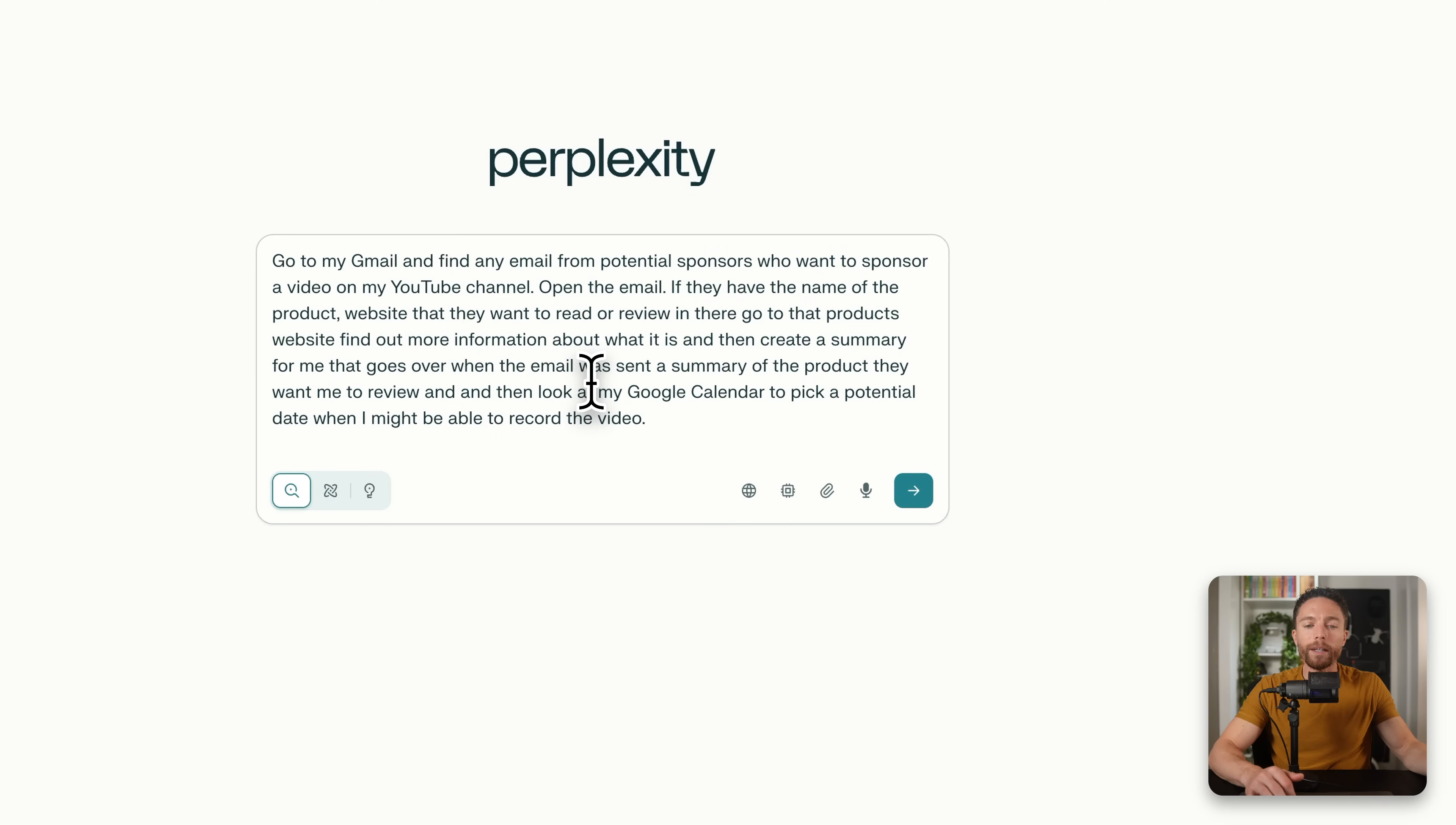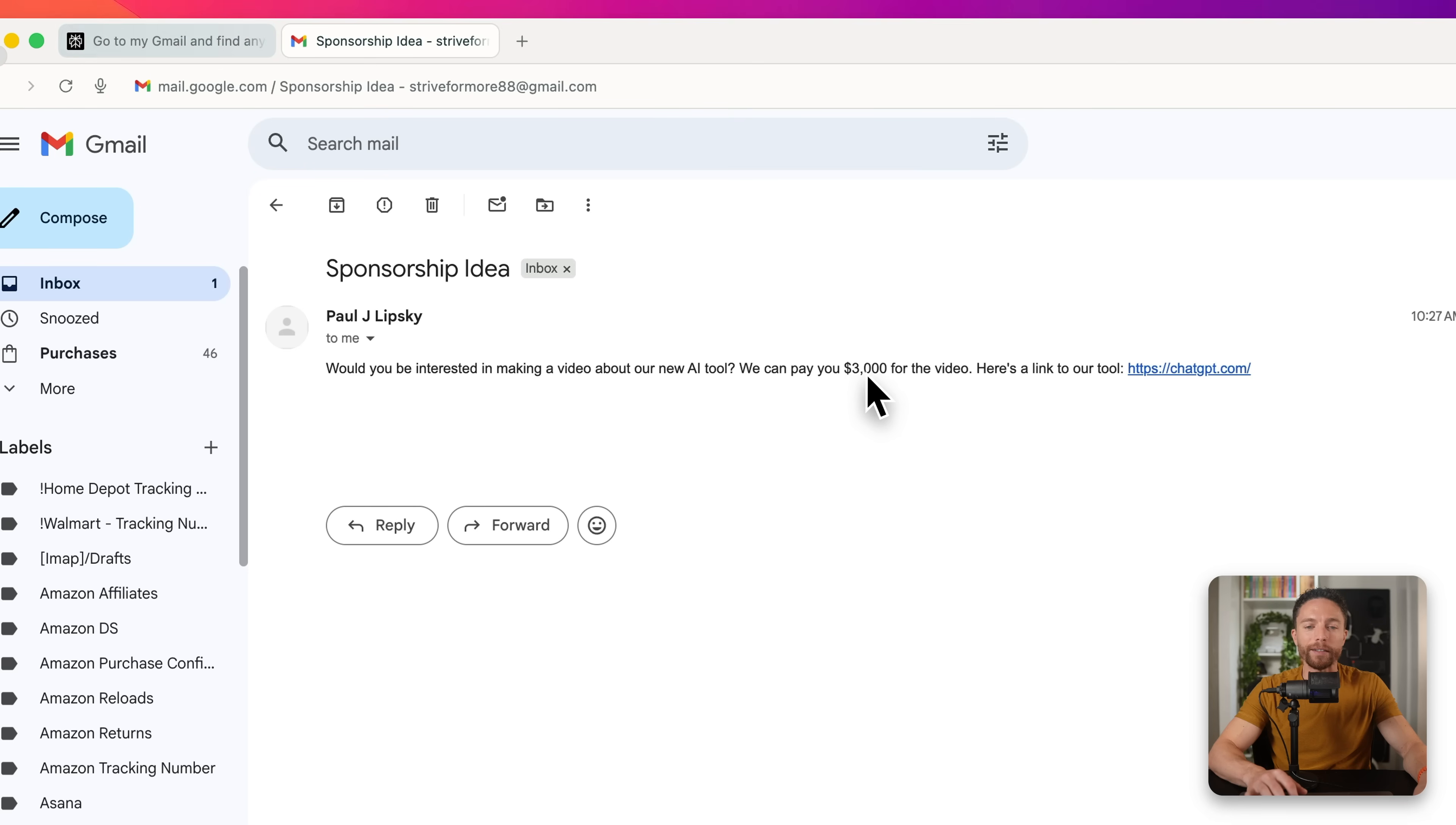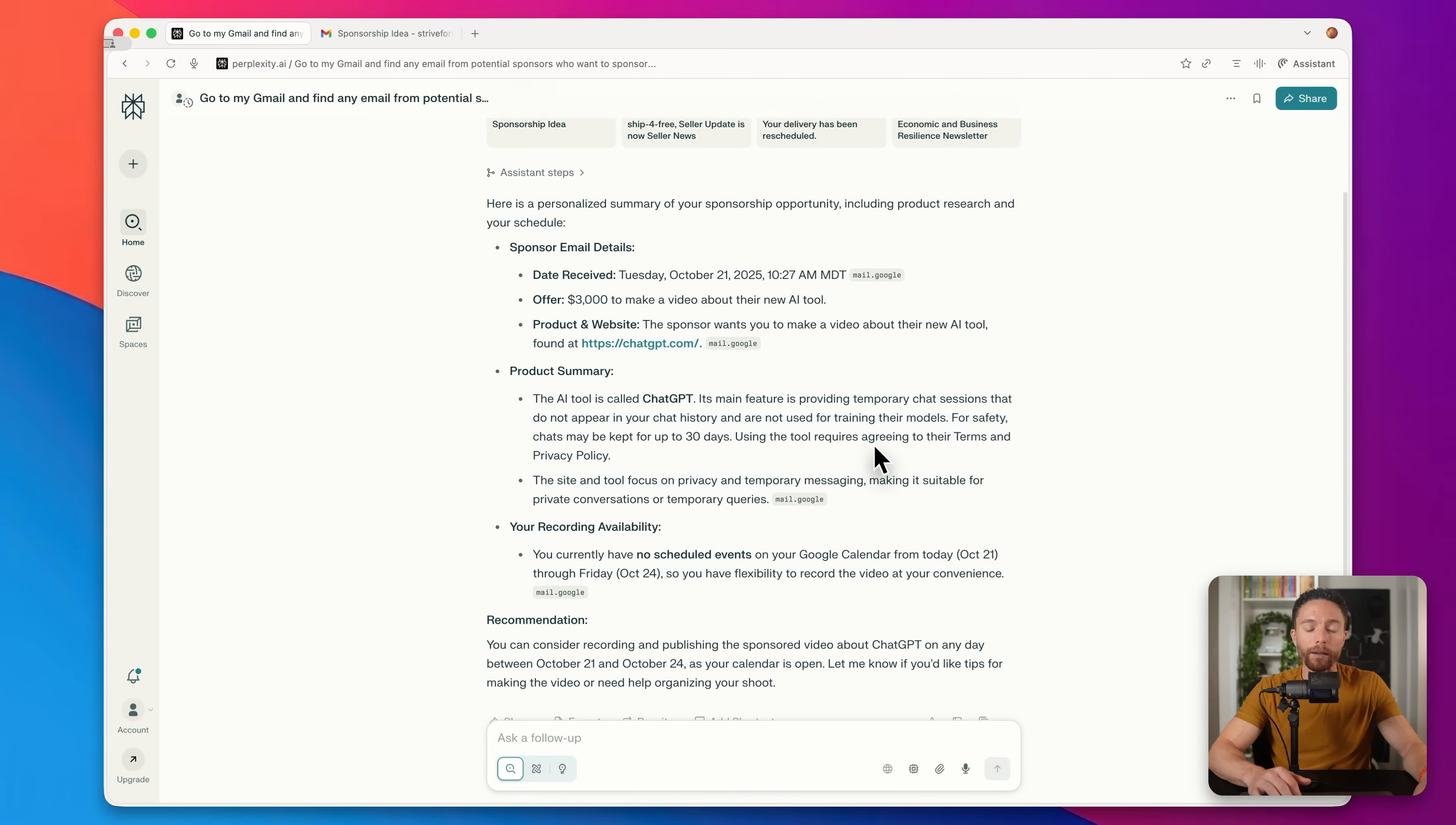So I'm going to tell it, go to my Gmail and find any emails from potential sponsors who want to sponsor a video on my YouTube channel. Open the email. If they name a product, I want you to go to that product on their website, summarize what the product is, create a summary of that for me, and also go to my Google calendar and pick a potential date when I might be able to record the video. Now, while that's working, I'll show you the fake email that I sent myself for purposes of this. So this is an email that says, would you be interested in making a video about our new AI tool? It's called ChatGPT. Here it is right here. And we're willing to pay you $3,000 for the video. That's obviously fake. I just did it for the purposes of demonstrating this.